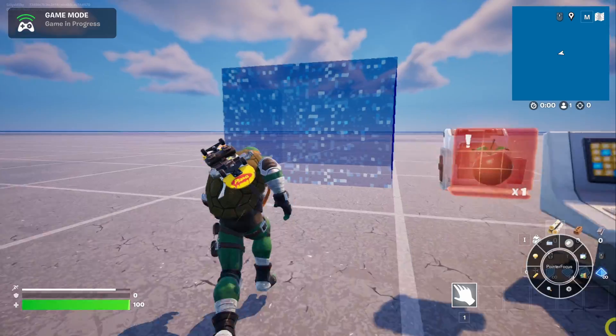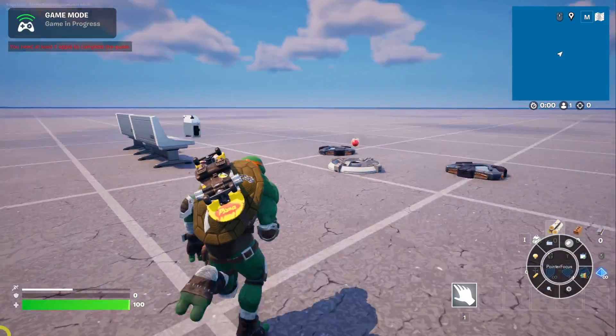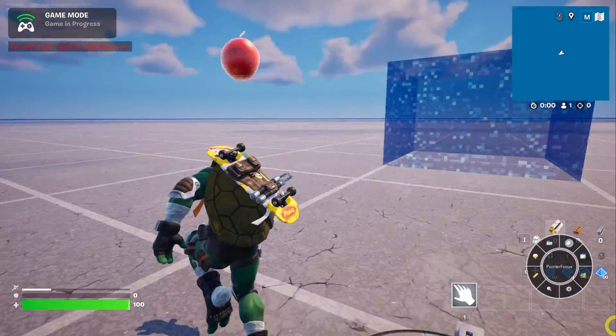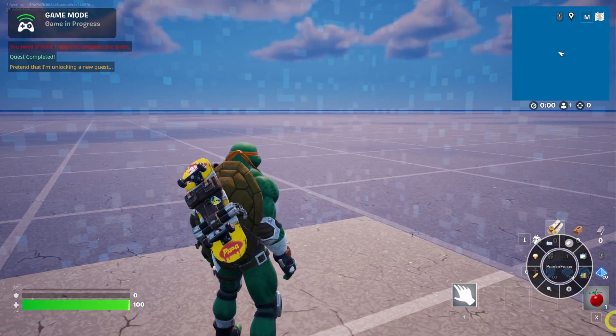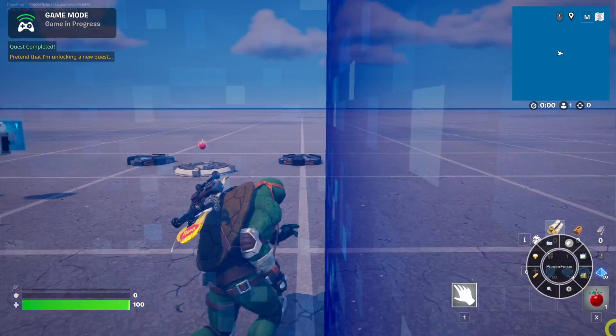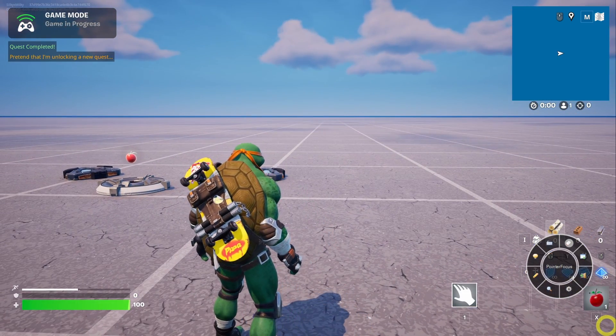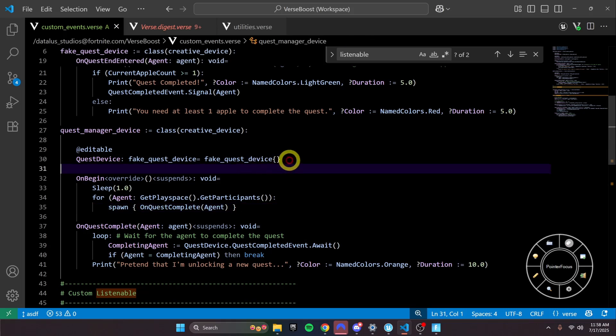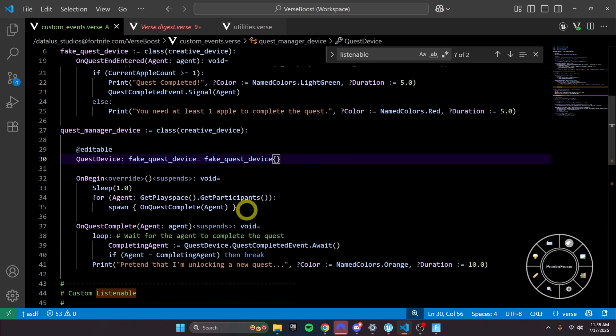So here, if I run in here and don't have the apple, you see it doesn't work. But if I grab the apple, completed it, and right away it pretends to unlock a new quest. Well, you can see here where this would get kind of annoying, and maybe could get jumbled up. Having to spawn a thing for every quest and for every agent, that would be kind of annoying. And if we want to remove that, that's where we create this custom event class.